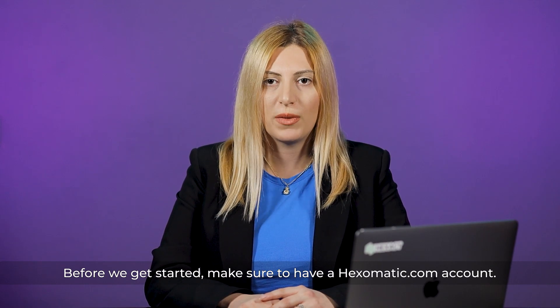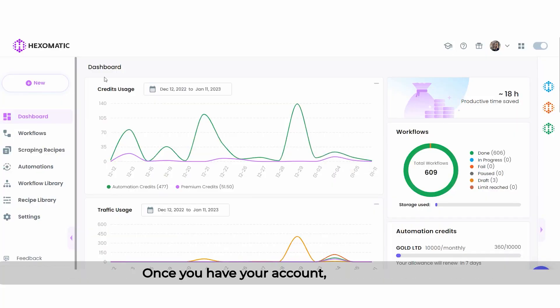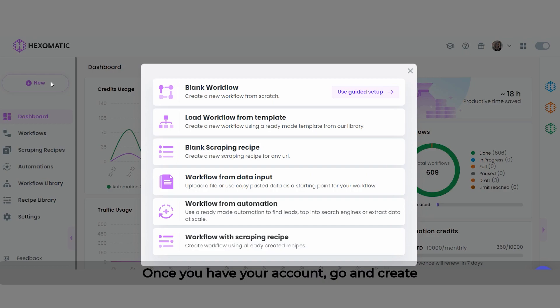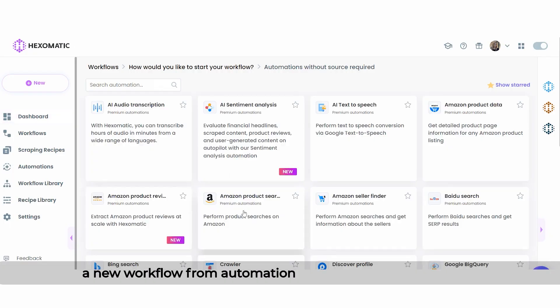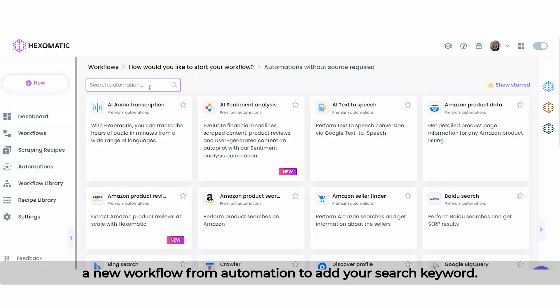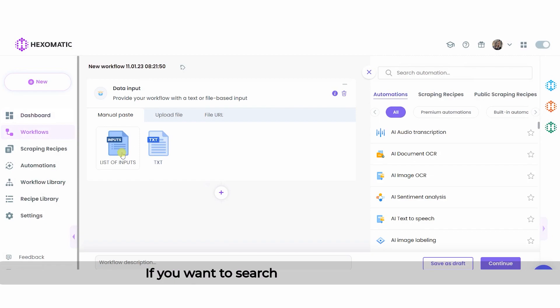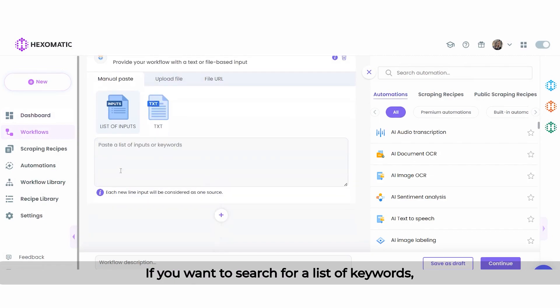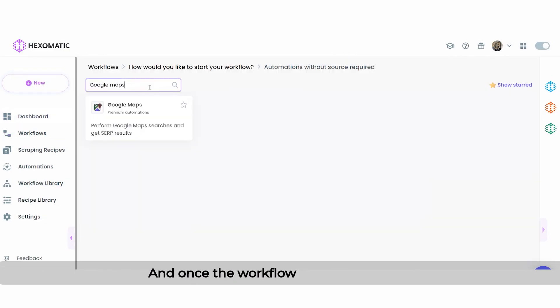Before we get started, make sure to have a hexomatic.com account. Once you have your account, go and create a new workflow from automation to add your search keyword. If you want to search for a list of keywords, you can create a workflow from data input.